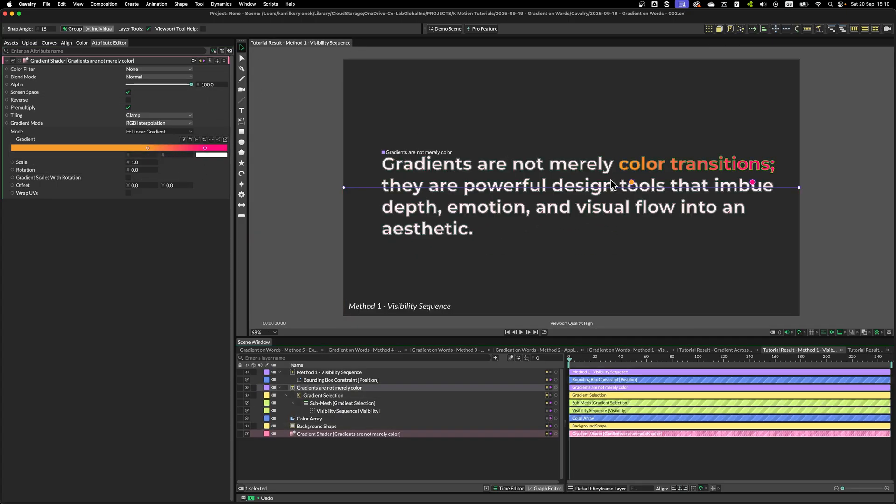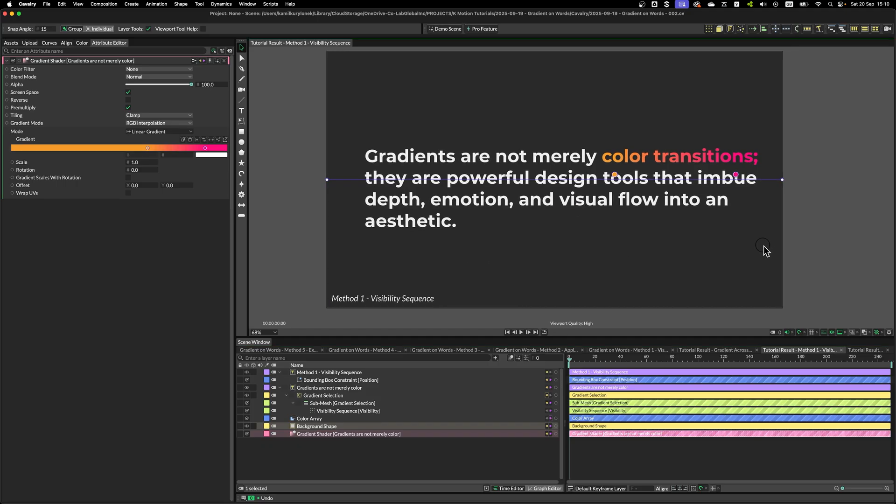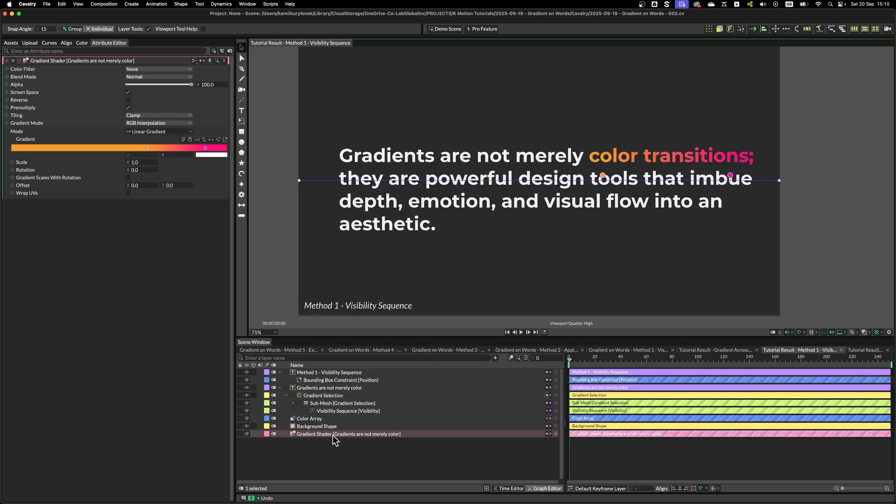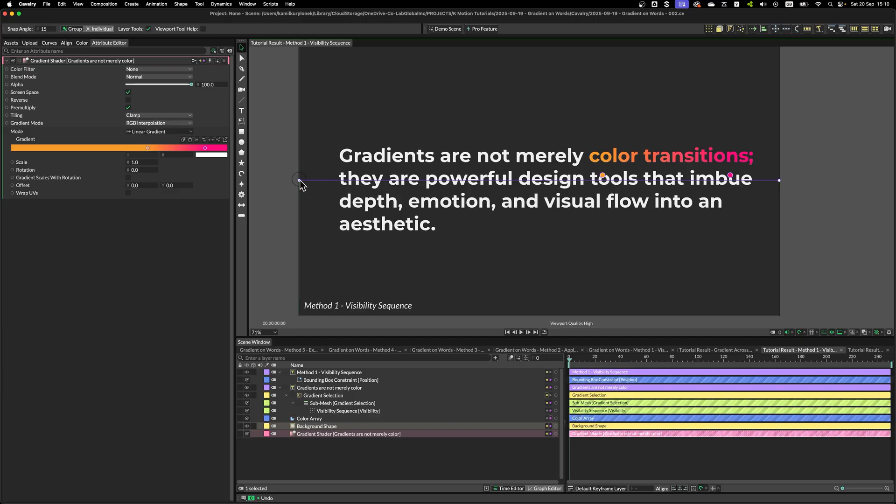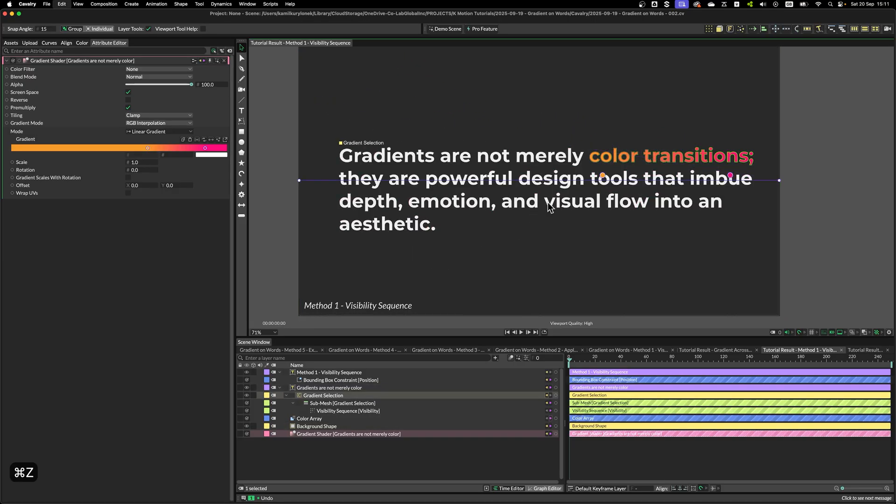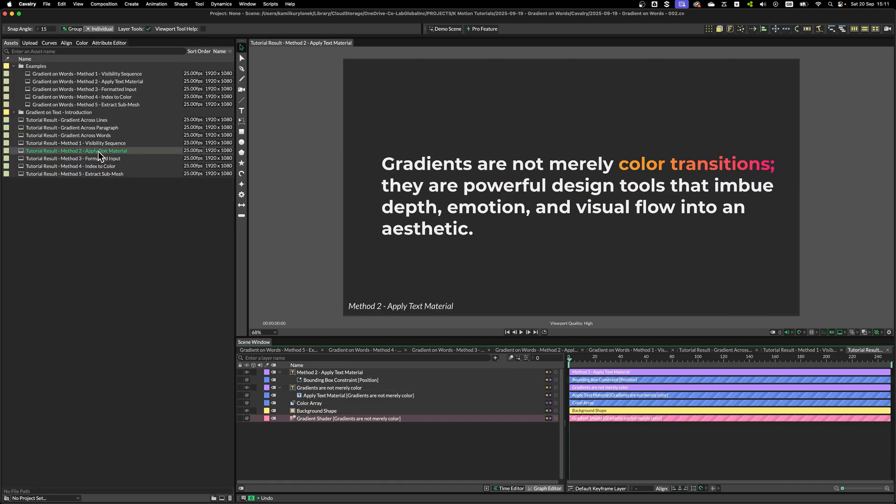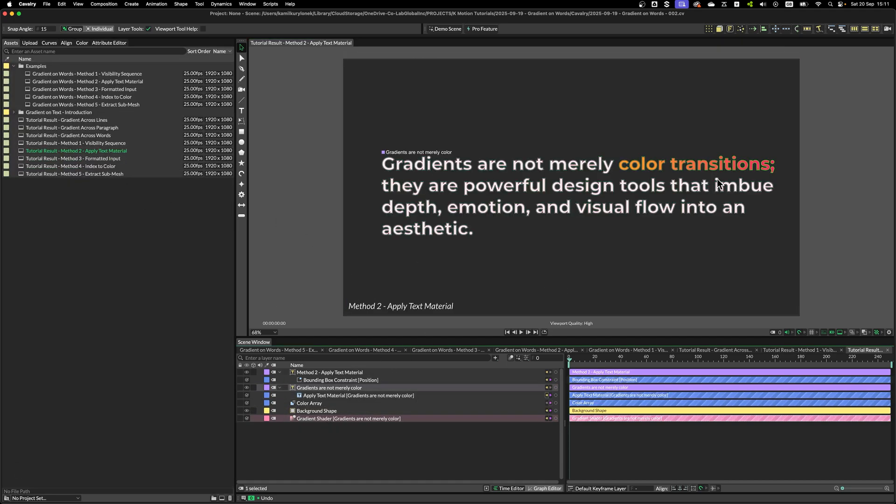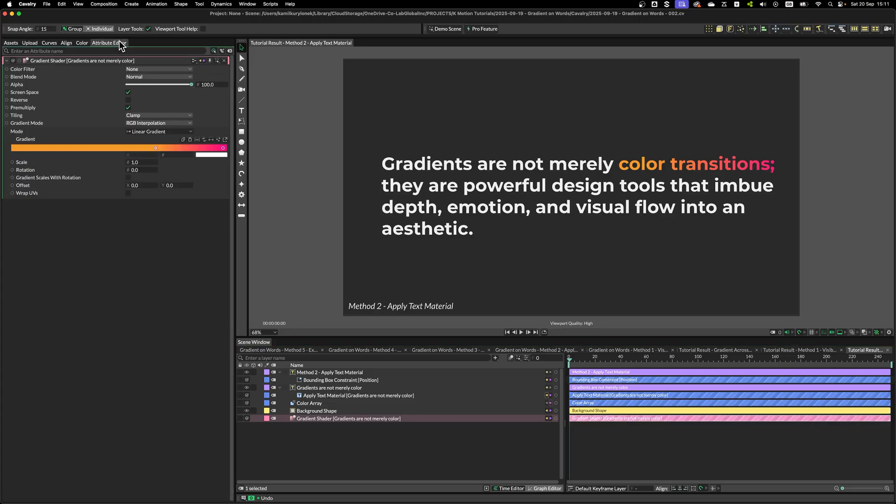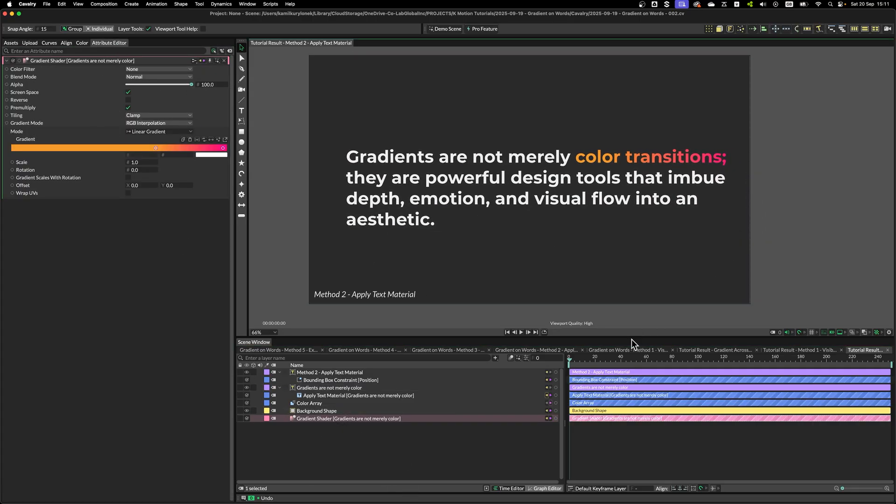The difference between Visibility Sequence and Applied Text Material is that we can actually see how the gradient is being represented on the composition level. But the Apply Text Material method does not show these controls, even when I have the gradient shader selected. So, that's one of the limitations.